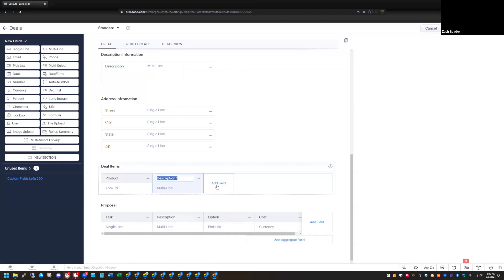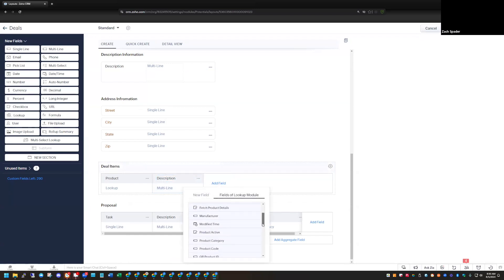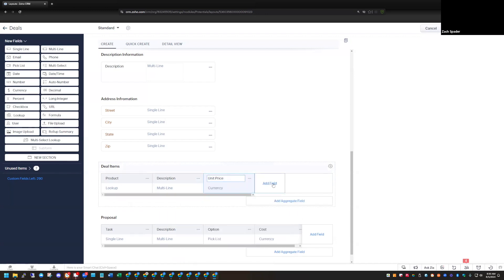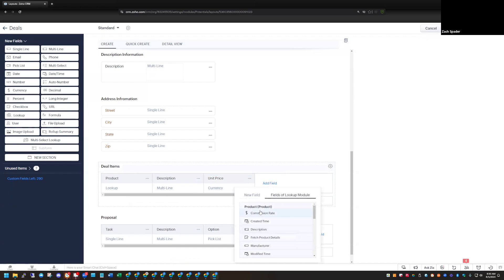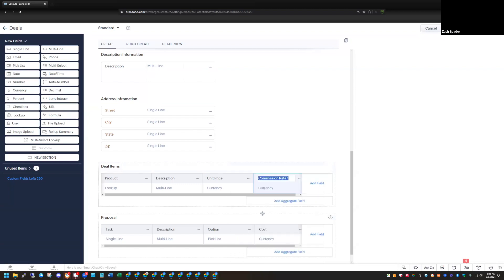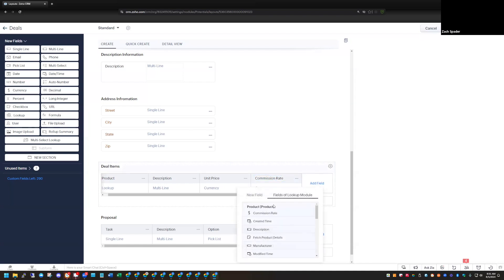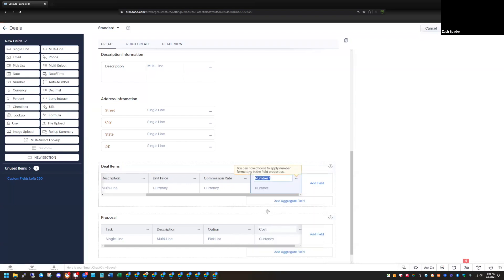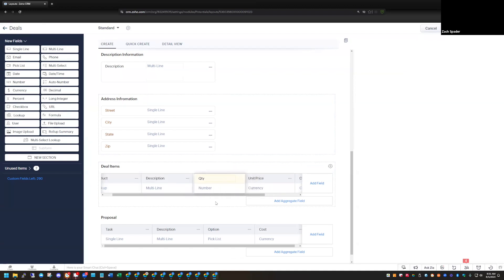I'm going to click on Description, and I also want the Rate — that's the unit price. We're going to do something later where we talk about the aggregate formula, so I'm going to add the Commission Rate as well because we're going to do a little aggregate formula based on commission rate. Then I just want a regular field to track the quantity, so I'll create a new number field and call it Quantity. Typically that's something we want to enter at the beginning of the process, so we'll put that after the description.